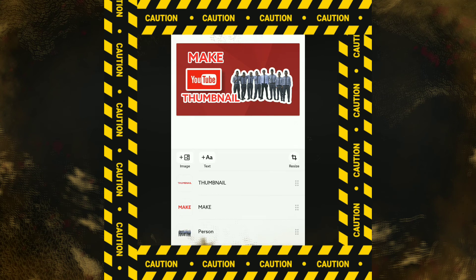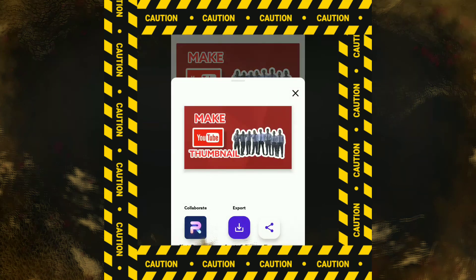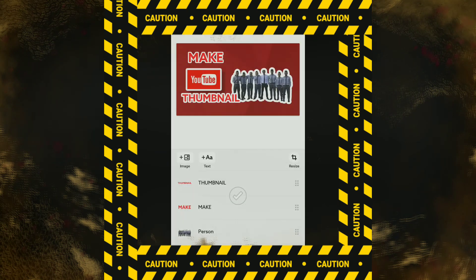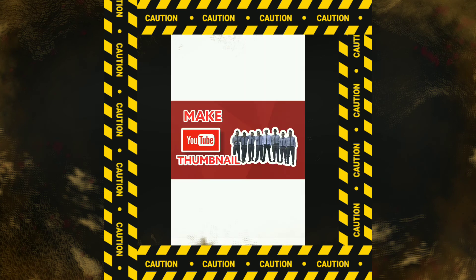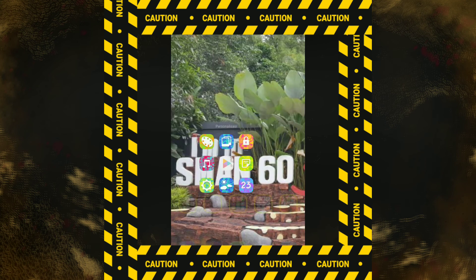Hasil Background Eraser ini. Nah kalau sudah klop, sudah oke, tinggal teman-teman klik panah ke atas ini, lalu teman-teman Save to Gallery. Sudah selesai. Sekian video tutorial untuk penggunaan aplikasi Photoroom.